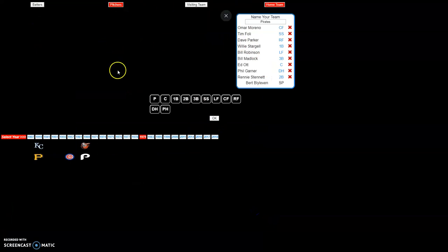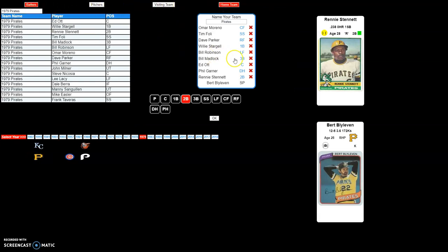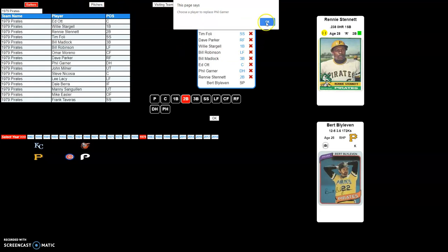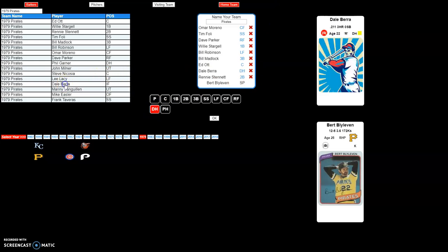For the home team, select the Pirates again, and make sure you're on the team you want to edit. Say I wanted to change my DH from Phil Garner — I just click the red X, choose the position, and we'll go with Dale Berra.